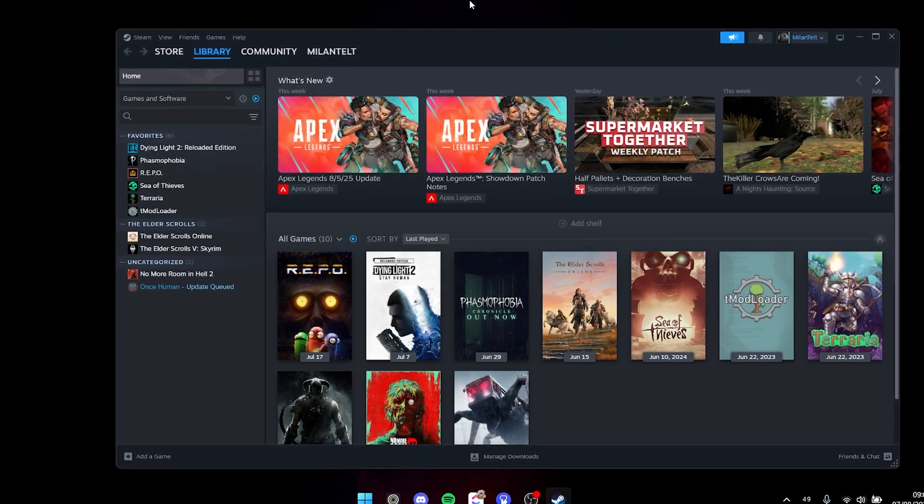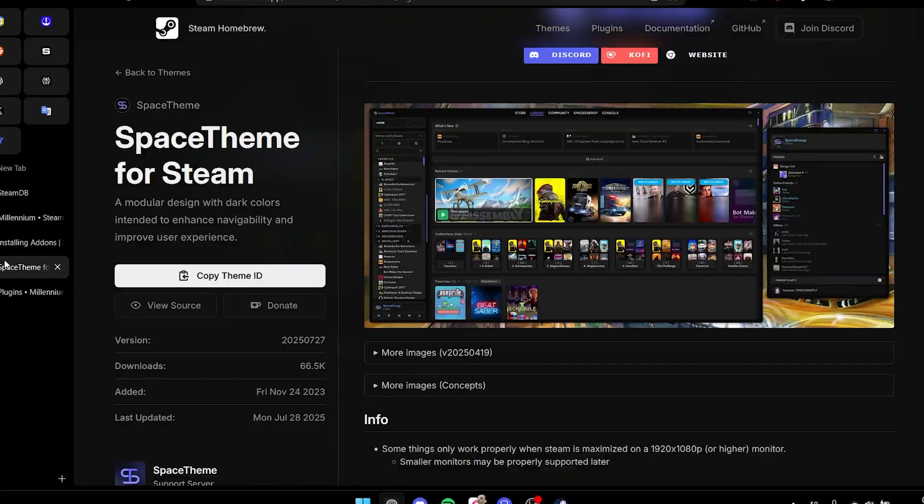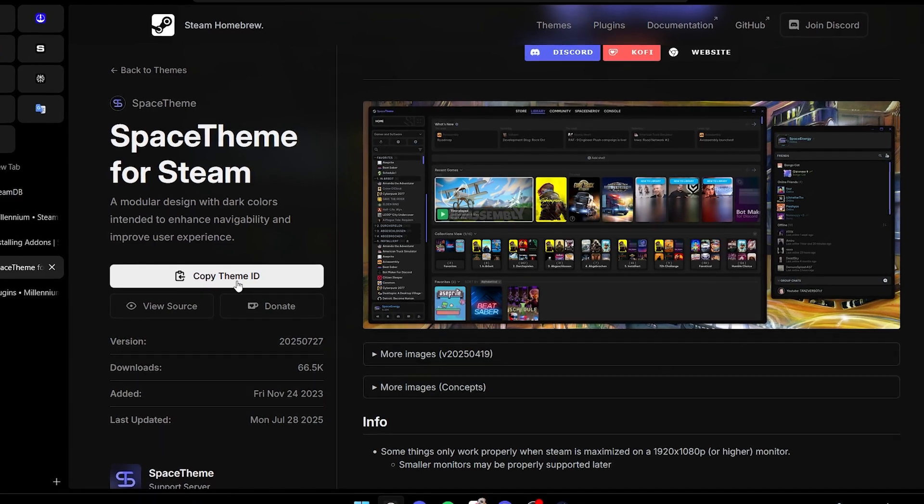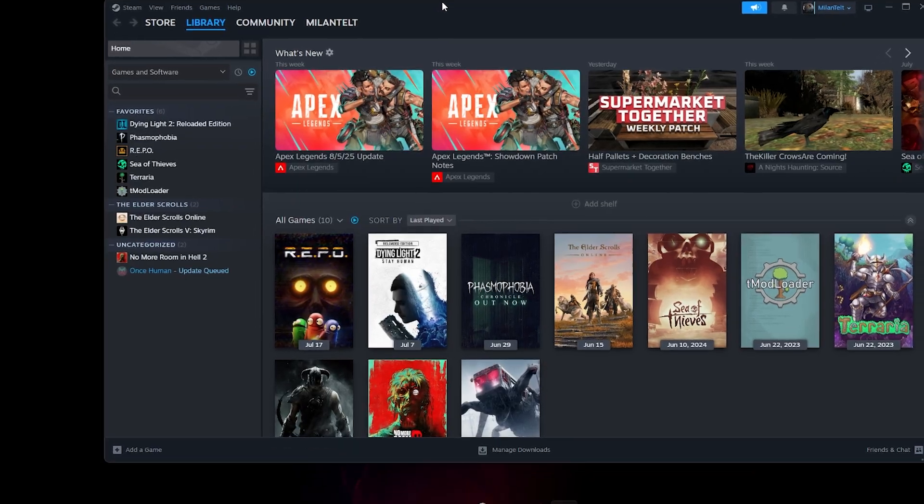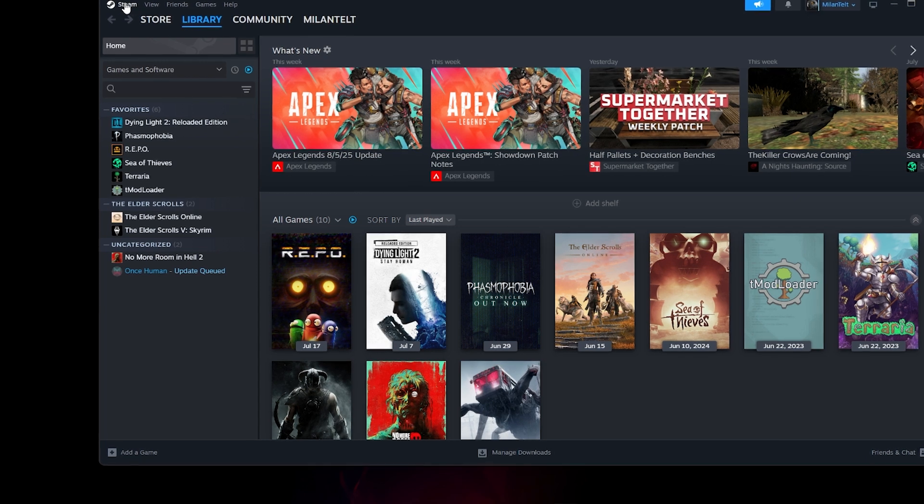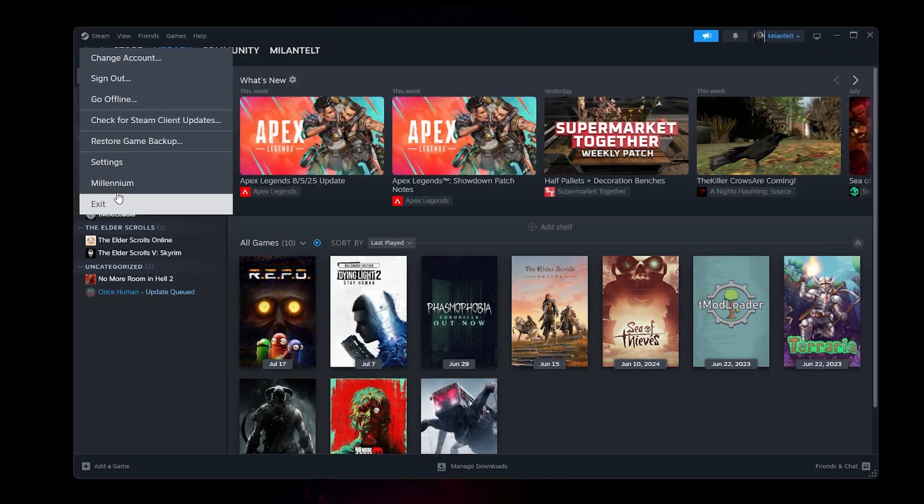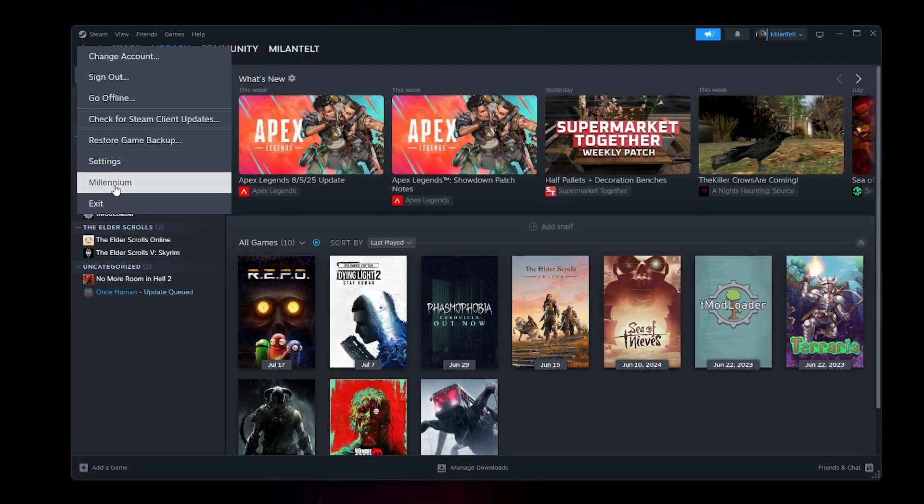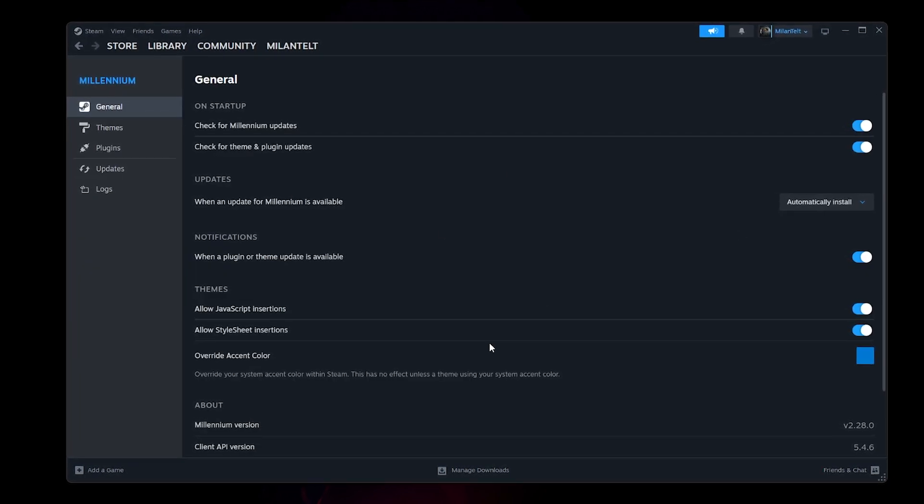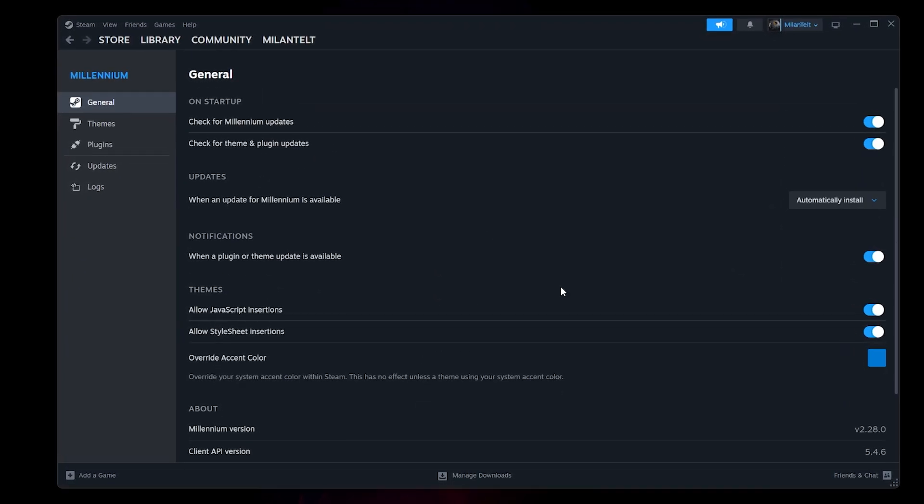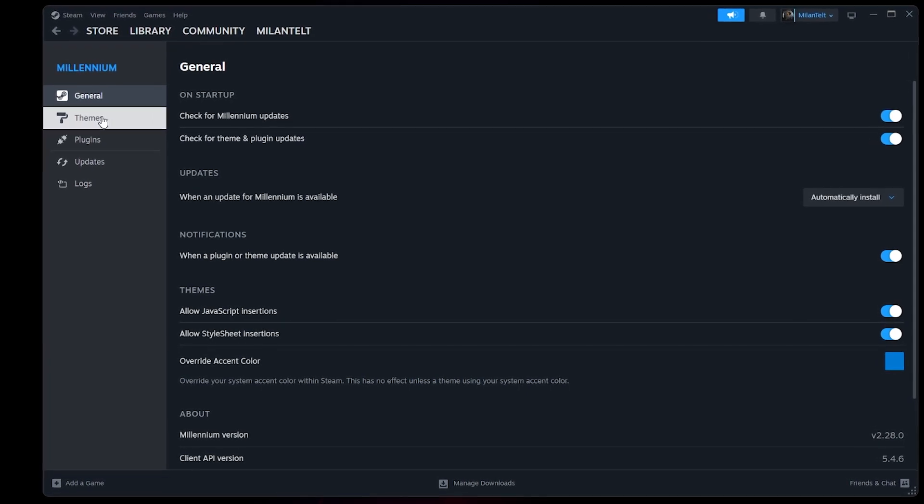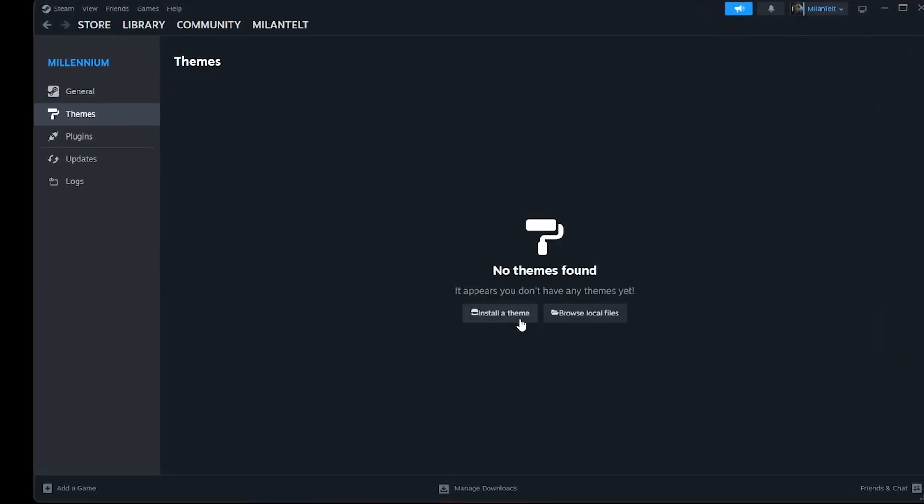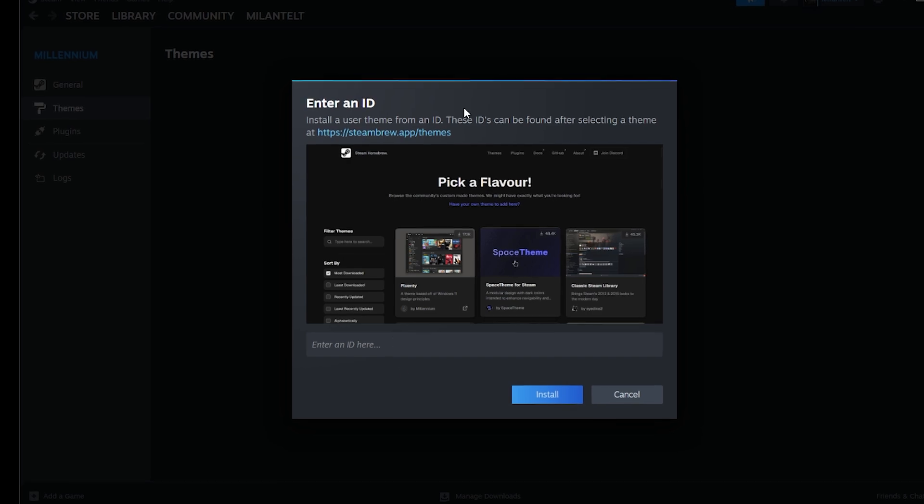we can finally add the new theme we just picked from this website, Space Theme. Let's copy the ID, make sure that we have the ID, and then left above, click on Steam. Afterwards you have the new option that's called Millennium. Let's click on it, and then we have these options - these are just settings about the Millennium itself. But we want to change the theme. Left-click on 'Themes' and then 'Install Theme' right here. It will ask you